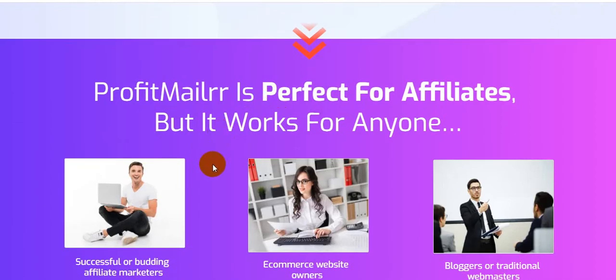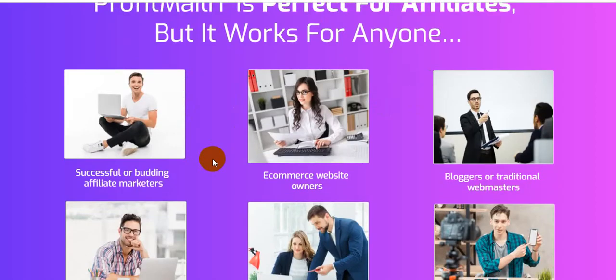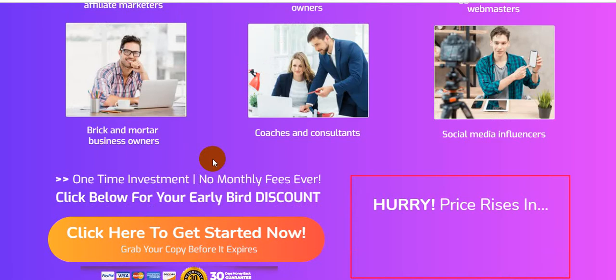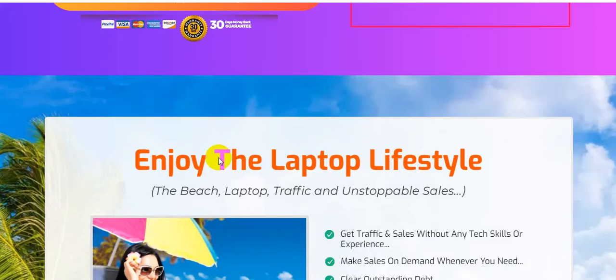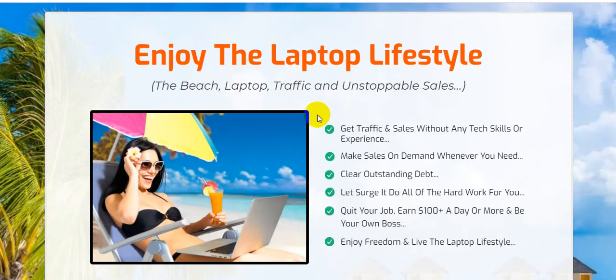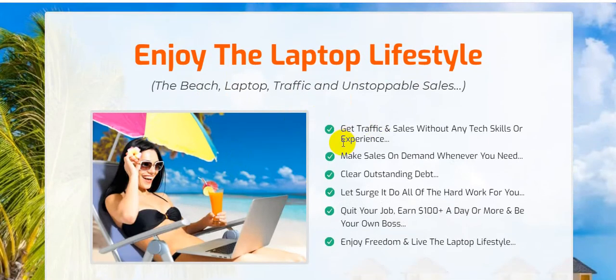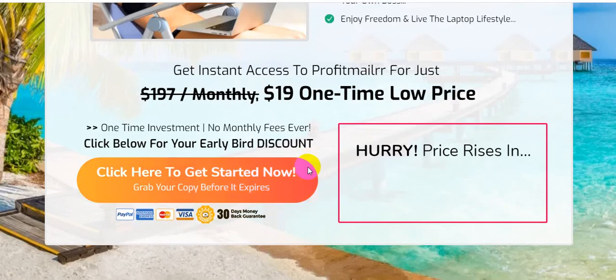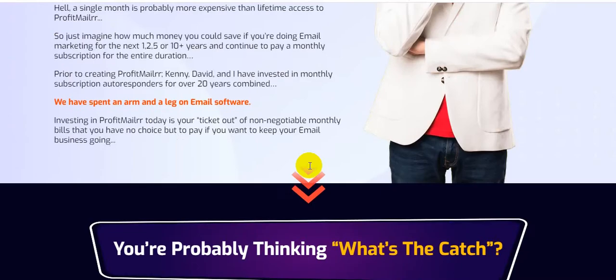Profit Mailer is perfect for affiliates but it works for anyone — successful affiliate marketers, e-commerce website owners, bloggers, traditional webmasters, brick-and-mortar business owners, coaches and consultants, and social media influencers. Enjoy the laptop lifestyle — get traffic and sales without any tech skills or experience. Many email autoresponders don't allow affiliate marketing promotions, such as Mailchimp, but this software is especially perfect for affiliate marketers.